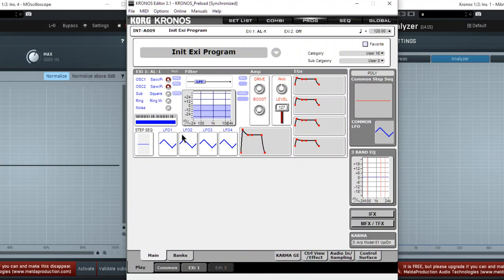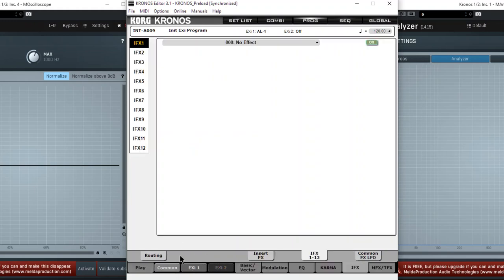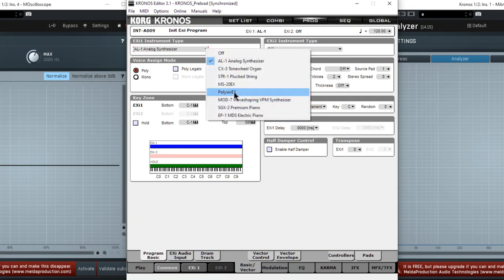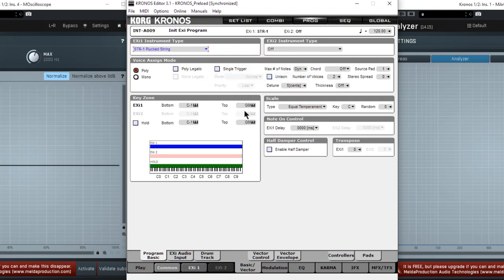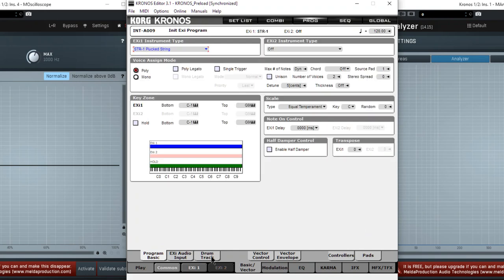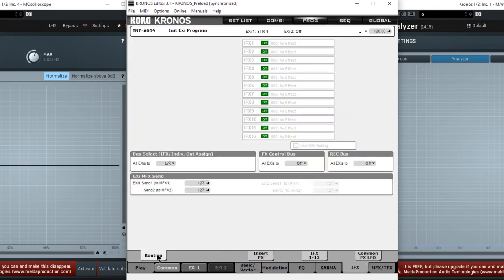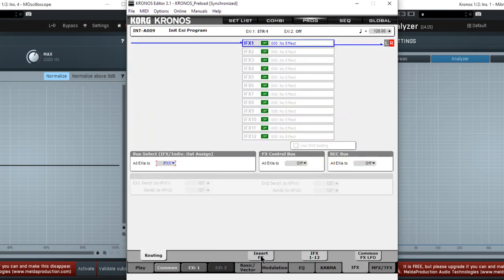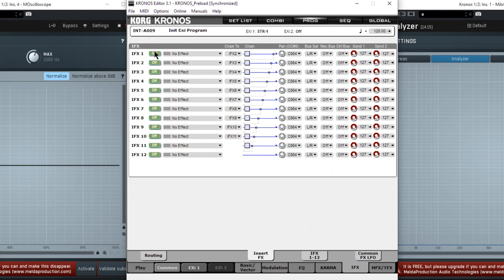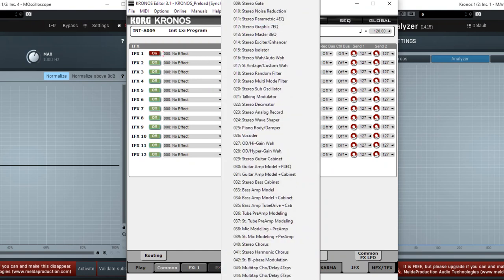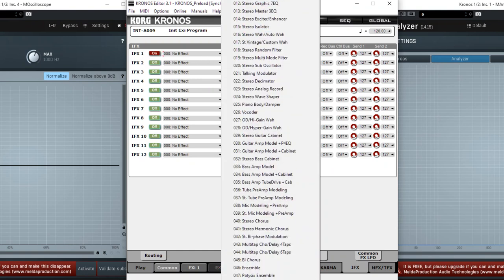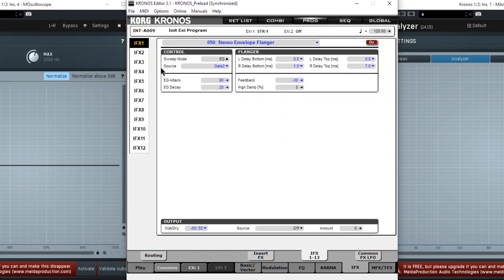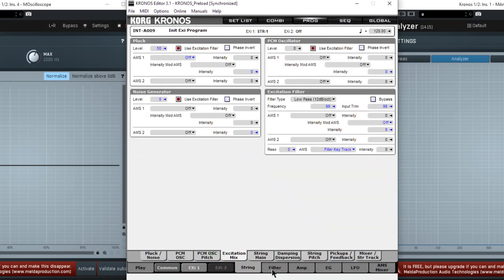So let's jump right in, go to the Common tab, Basic Vector. I'm going to choose STR1. That's going to take a second to load. Then in my Insert Effects, I will route to Insert Effect 1. Insert Effect 1, of course, I will choose number 50. Yep, Stereo Envelope Flanger. I'll turn it off for now.